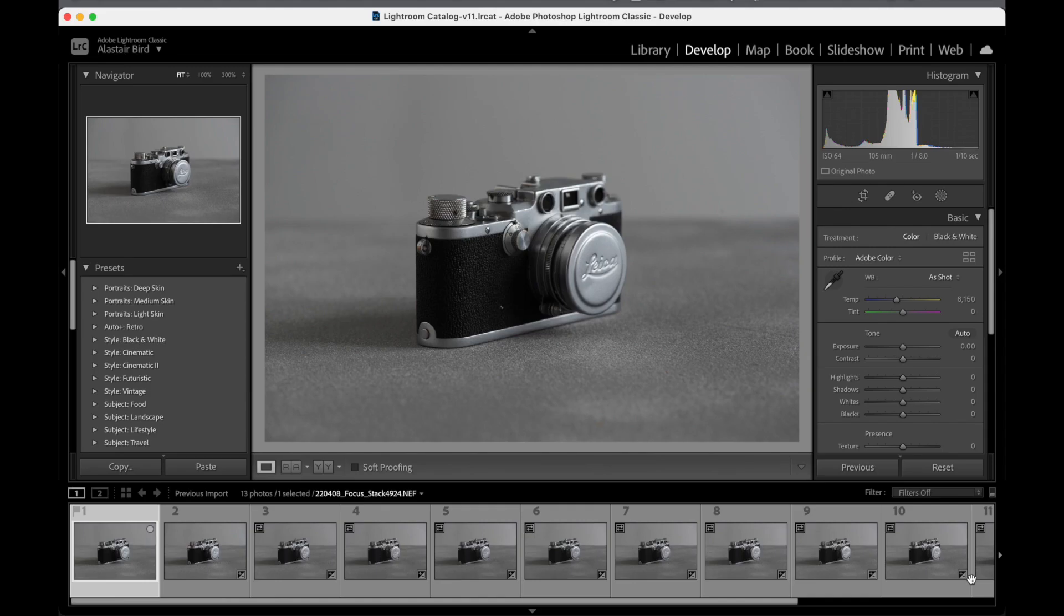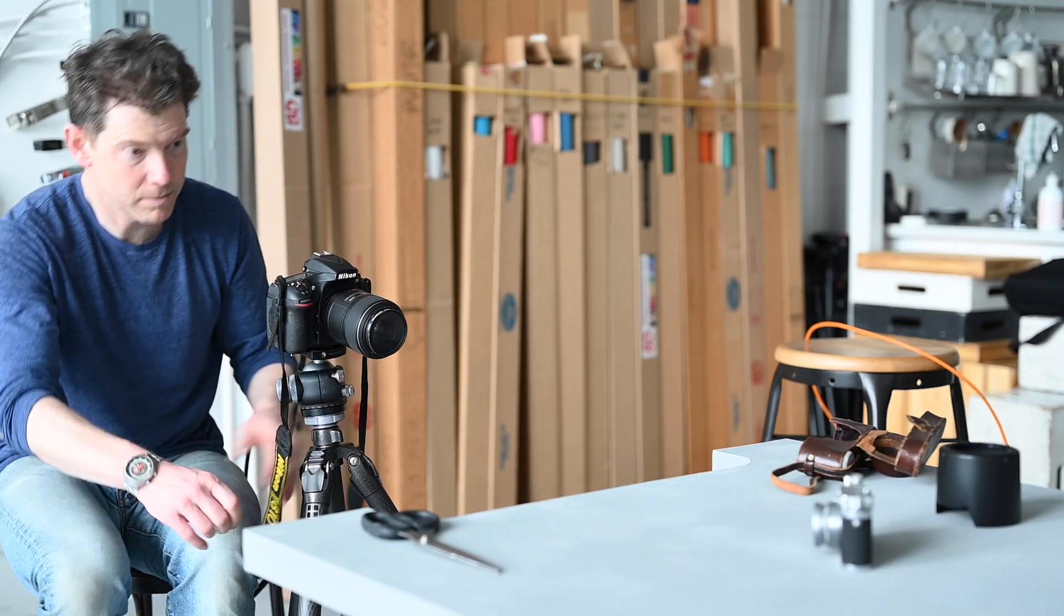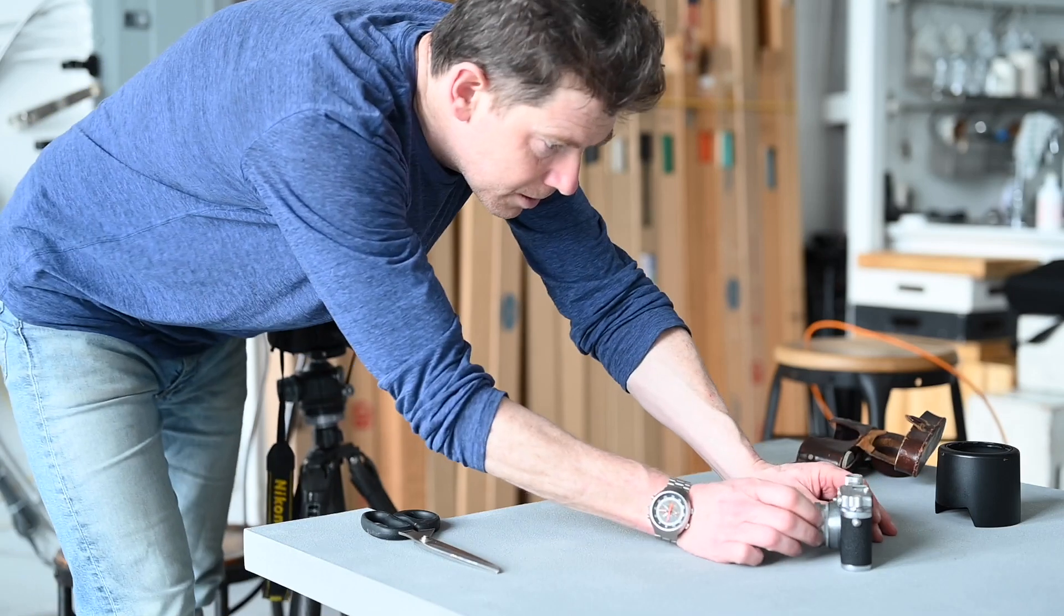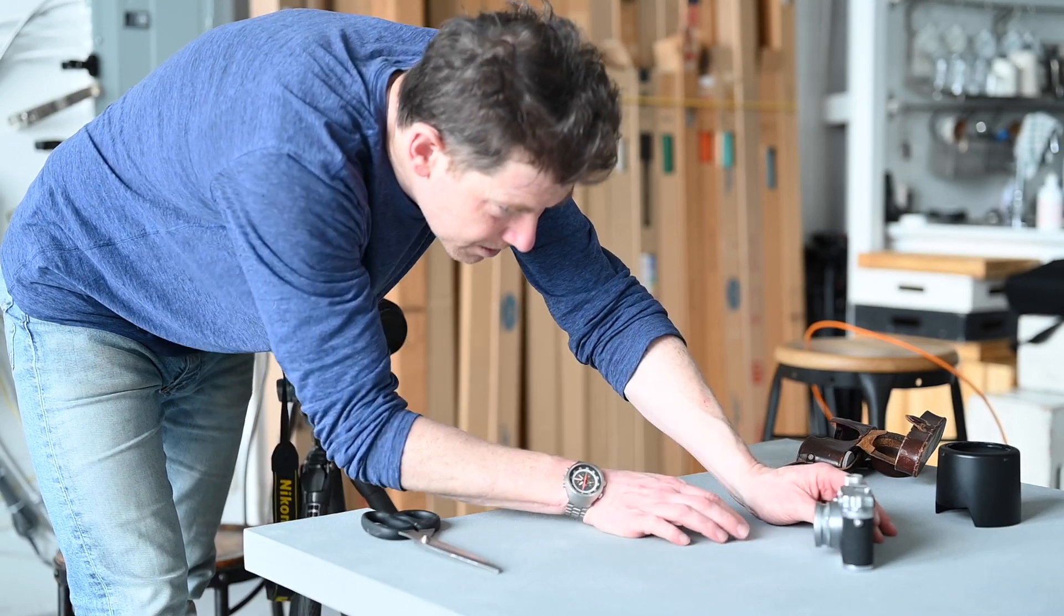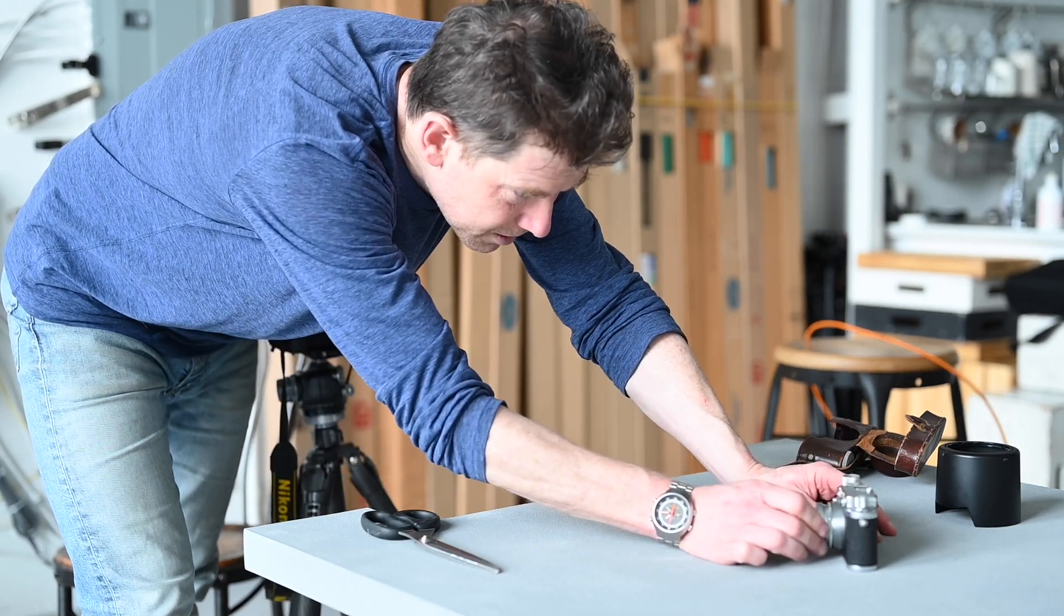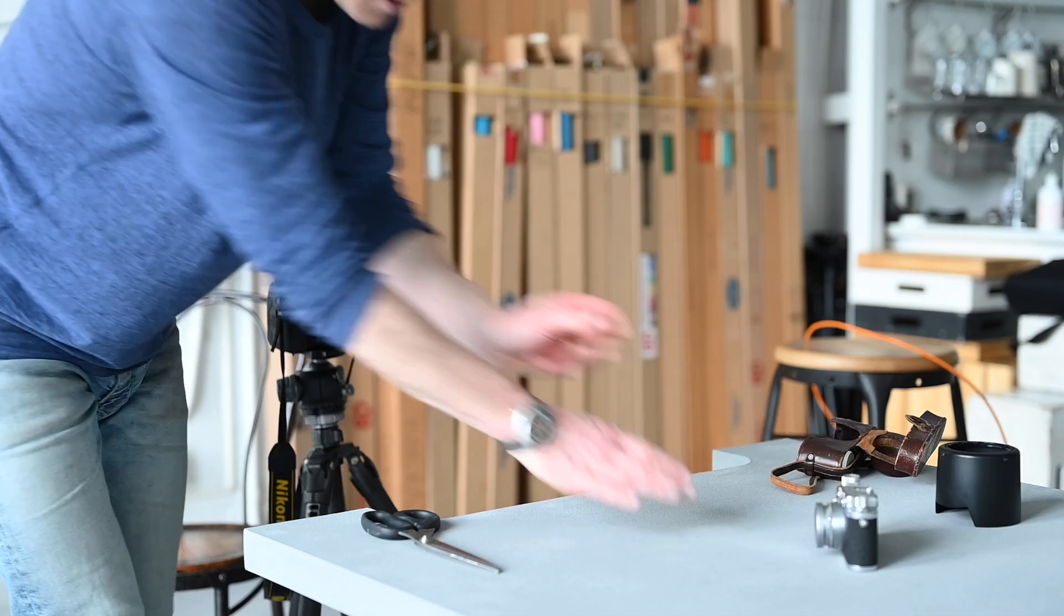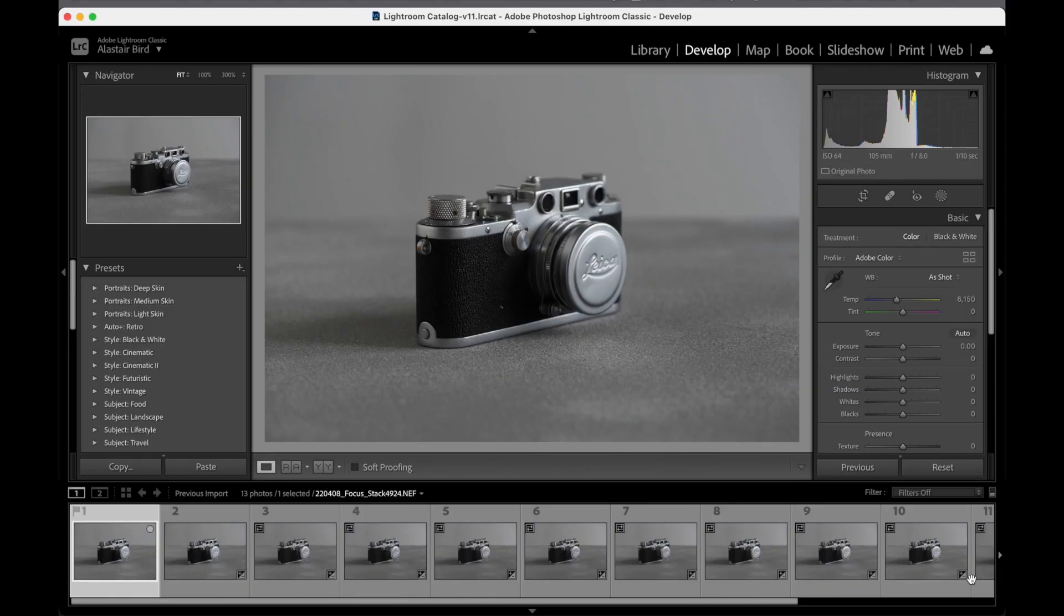So I was working with a client a little while ago and we were shooting a little figurine in quite tight. One of the things we ran into is that in order to get a decent size of the image on the frame, you had to be in quite tight.